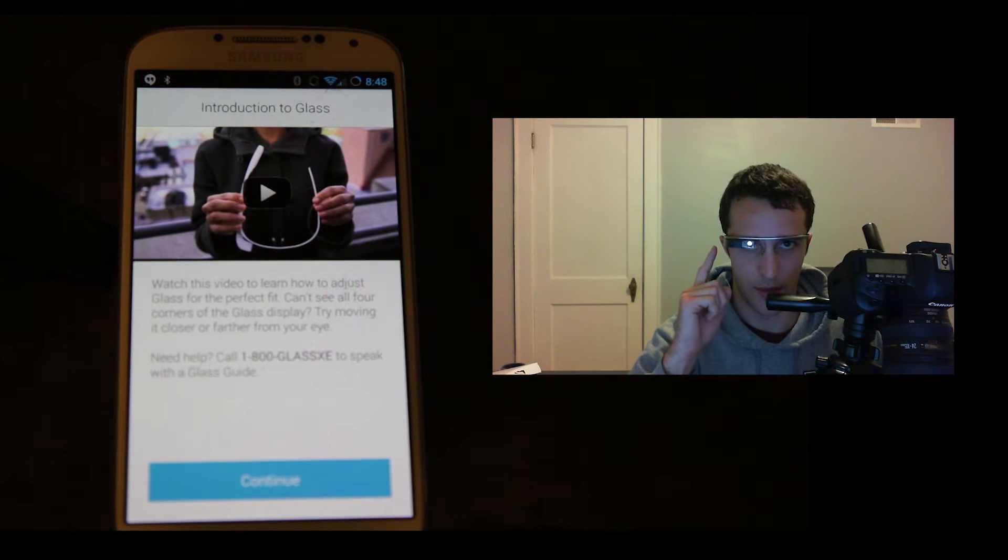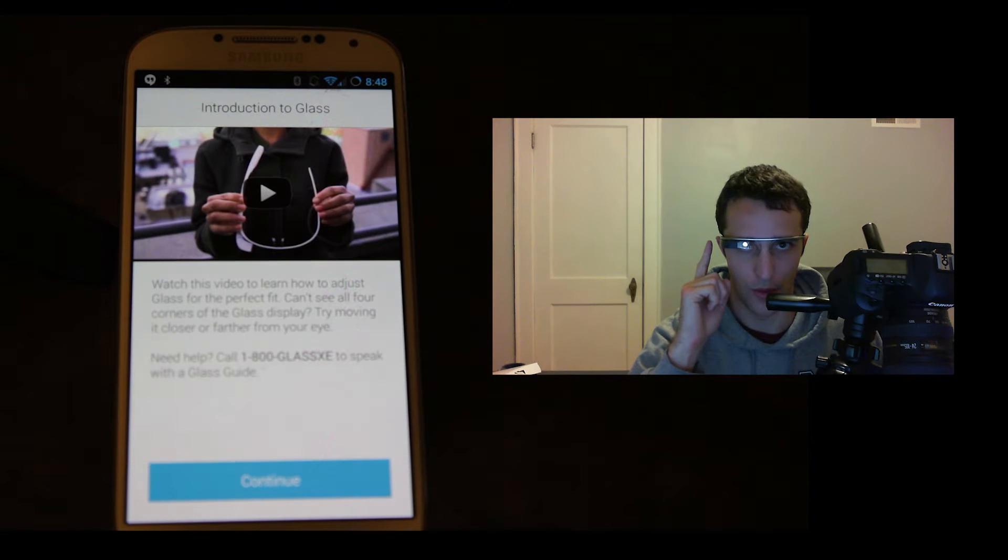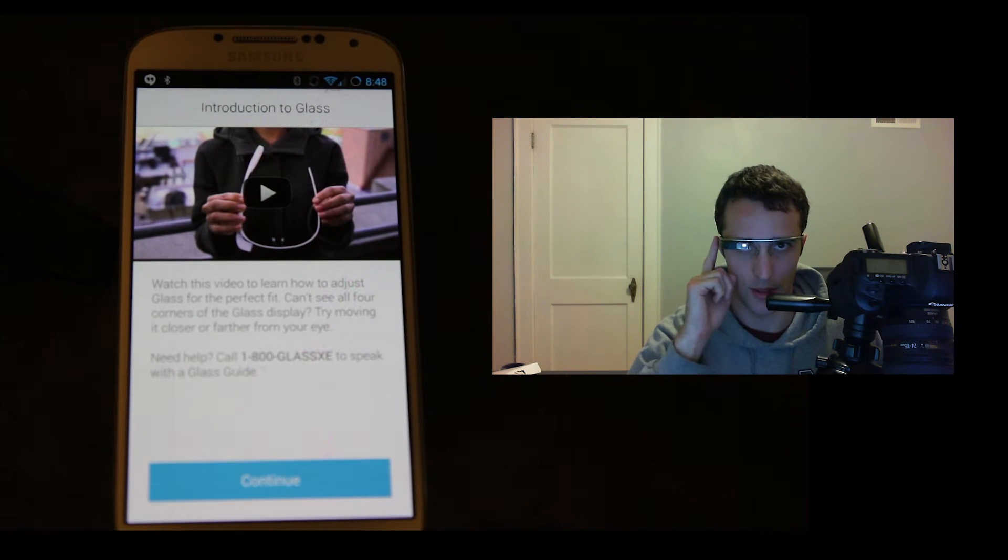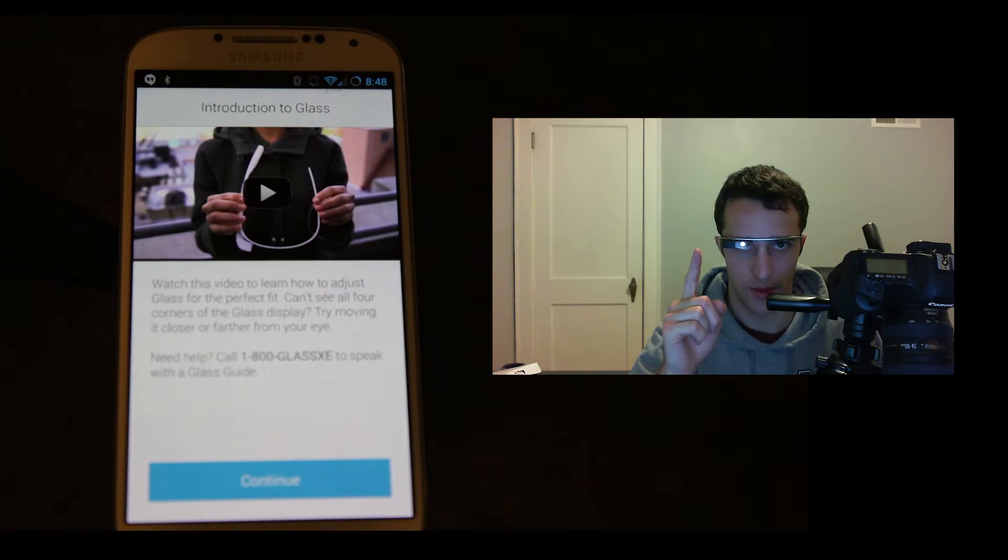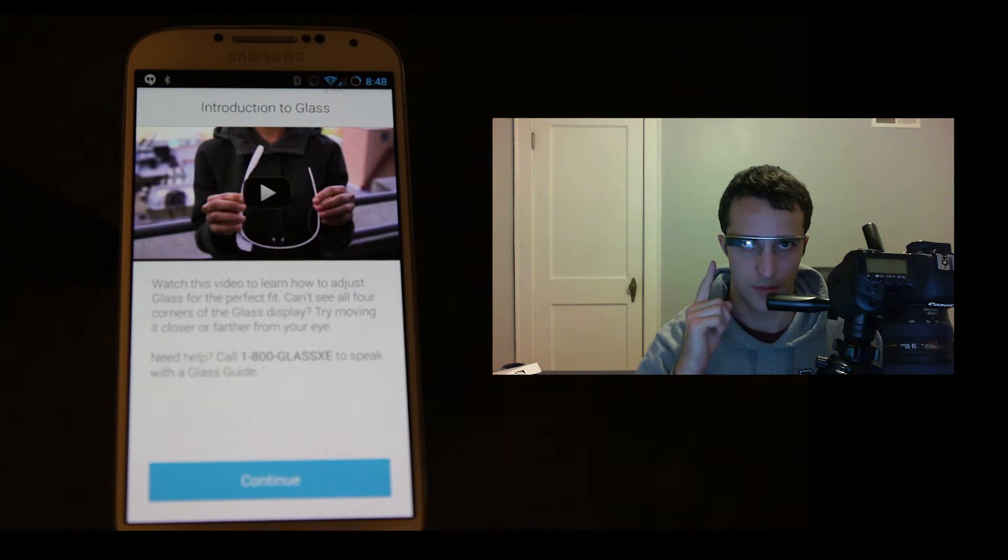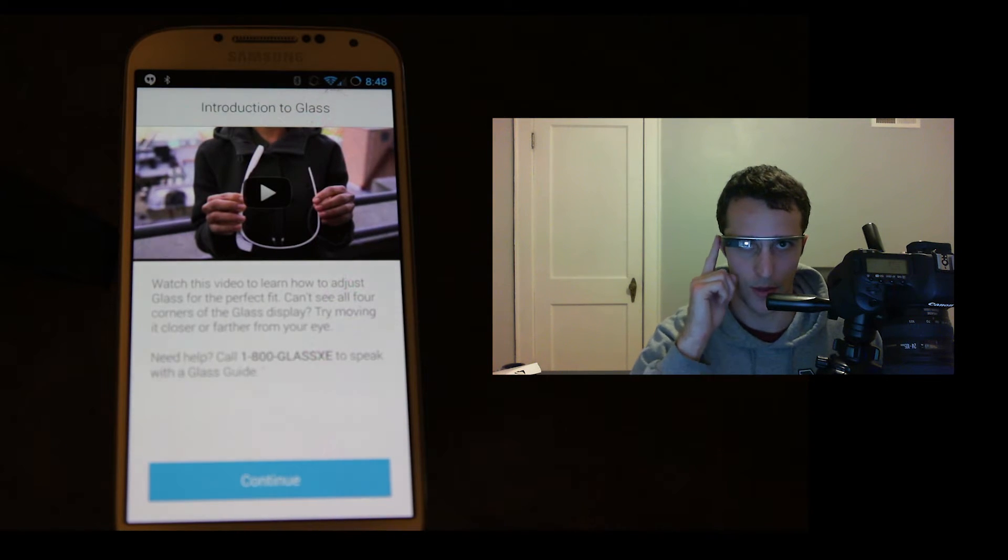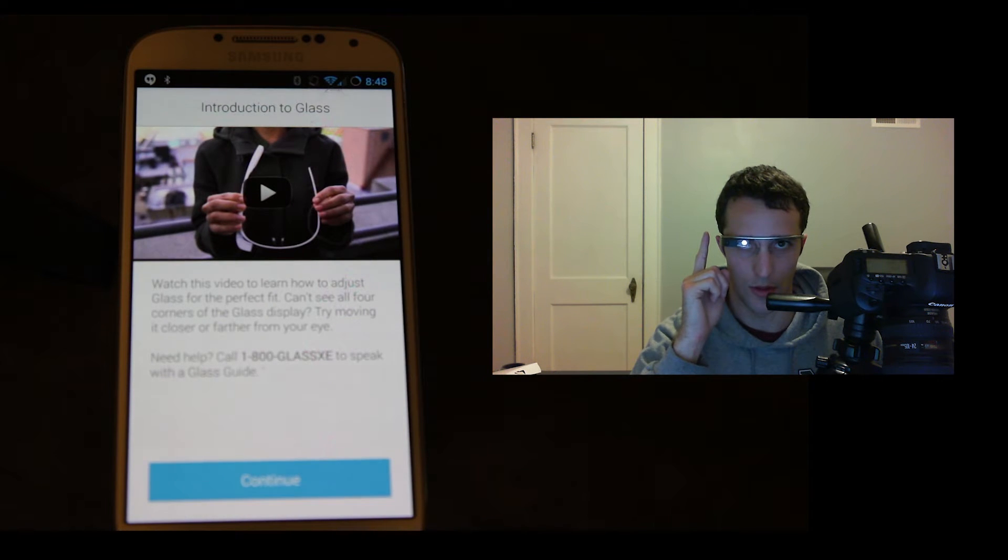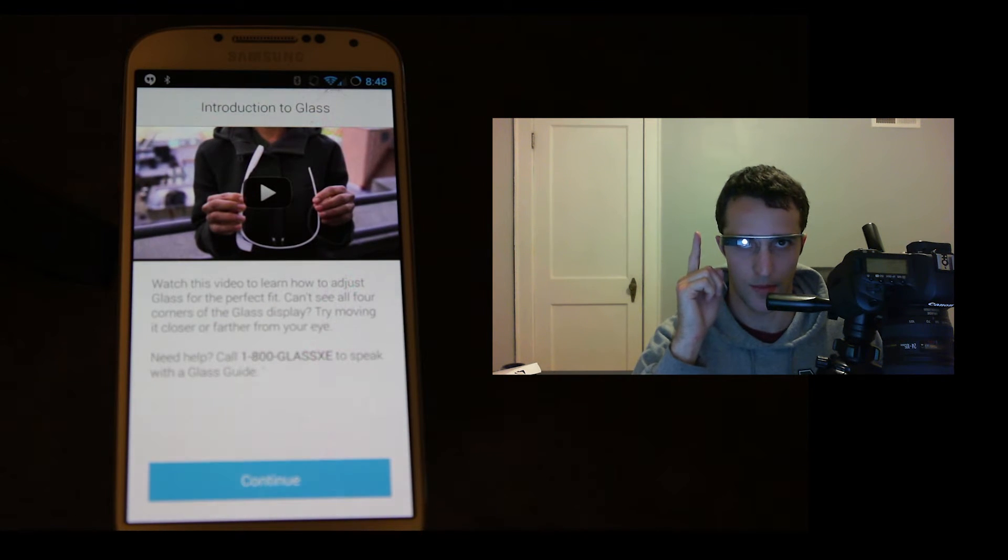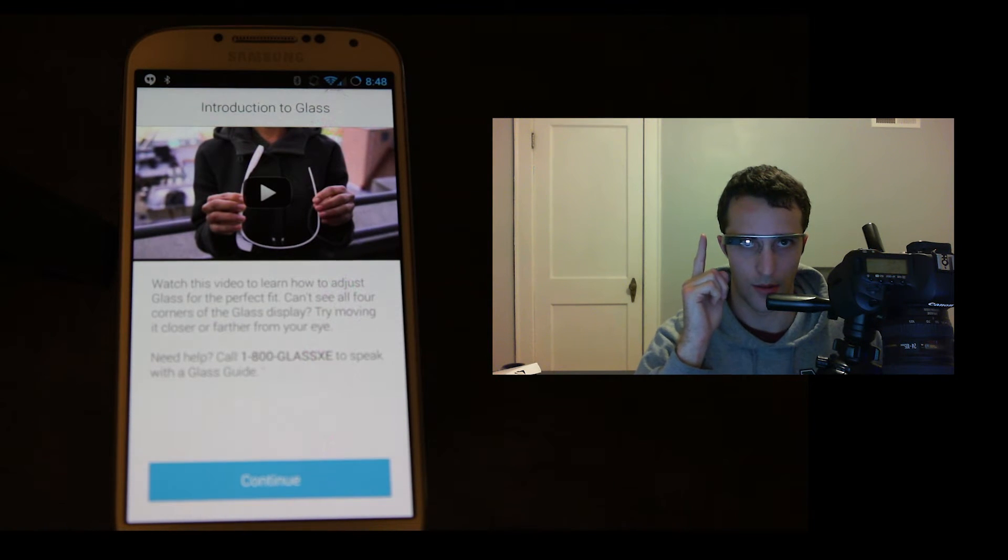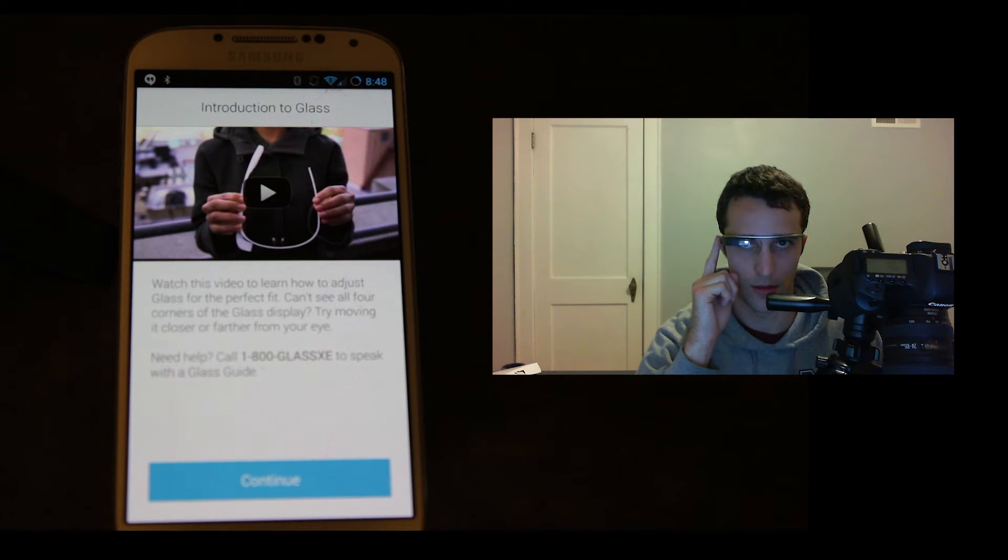Right now it's telling me welcome to Glass, swipe forward on touchpad to start. It says great, swipe forward again to continue. Let's practice swiping down, perfect, swipe forward to continue. Tap to choose your other device, and tap if you're using an Android.